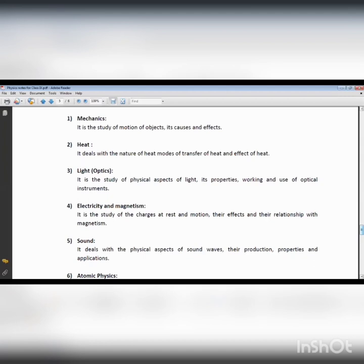Let's talk about mechanics in terms of classical physics — classical mechanics — or quantum mechanics. Quantum mechanics deals with the mechanics of small particles such as electrons or protons. The mechanics of large objects is used to deal with the motion of the Earth, the motion of the Moon, and other planets.